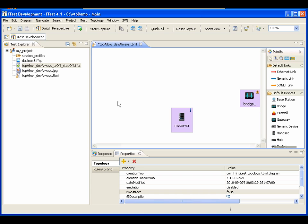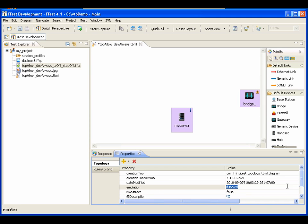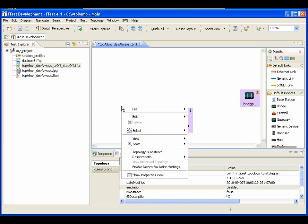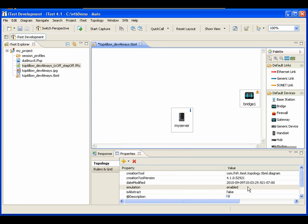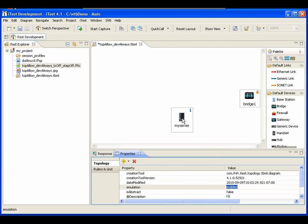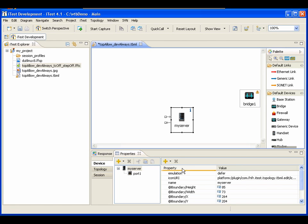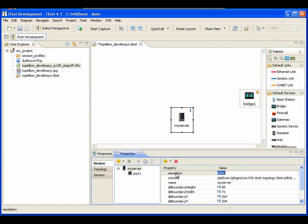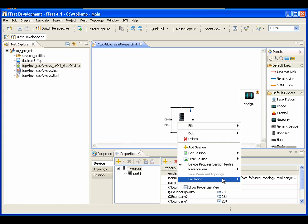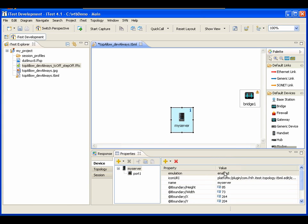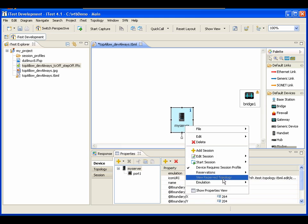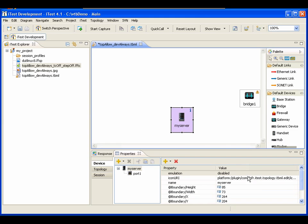There is also an emulation property in the property view, and you can change it there or use the context menu. As you can see, it went from disabled to enabled. For the device there is an emulation property too — right now it's set to 'Defer,' but if I change it to 'Always' it's set to enabled, and 'Never' sets it to disabled.